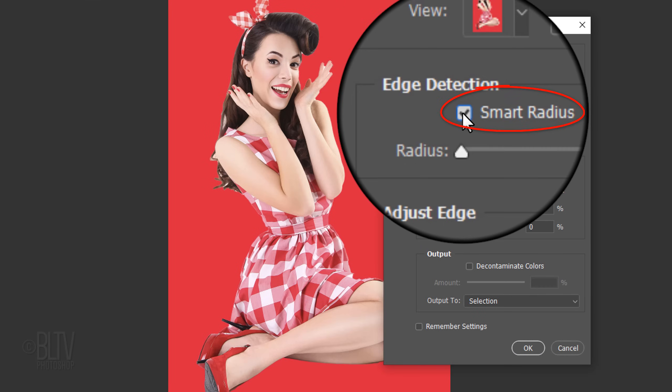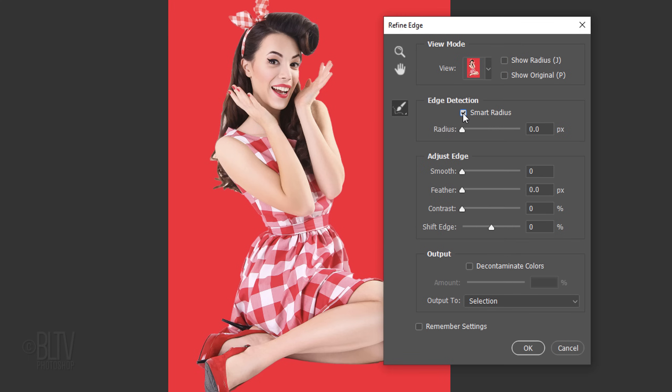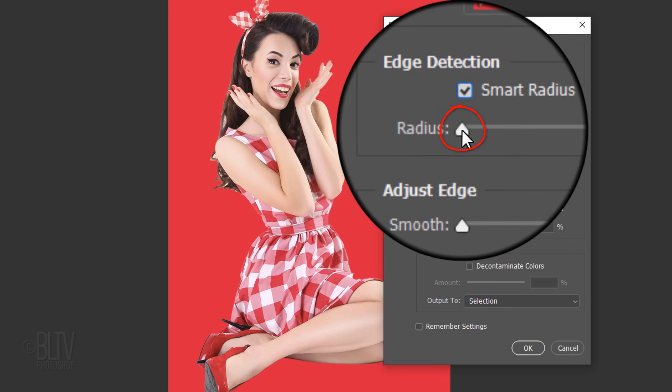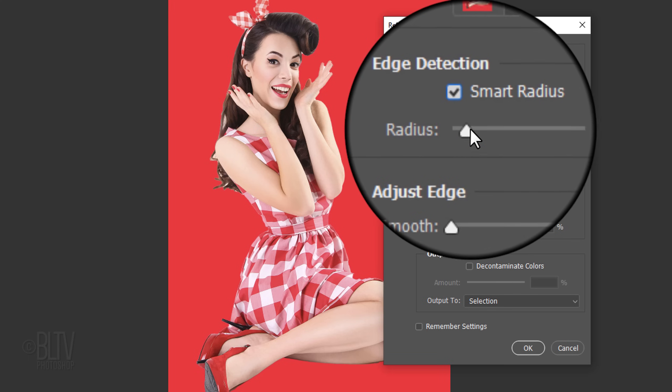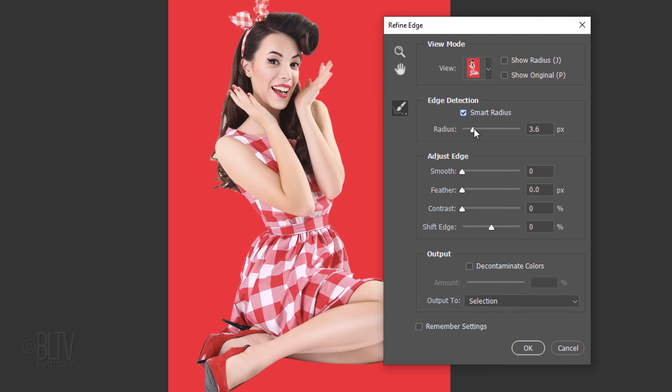Click Smart Radius, which detects feathery and sharp edges. Drag the radius a bit to the right and drag your tool over the soft or feathery edges like hair.